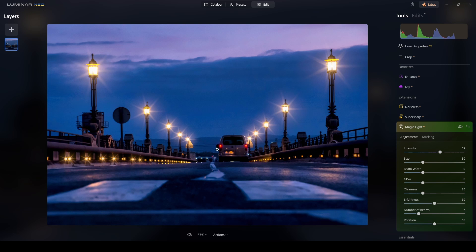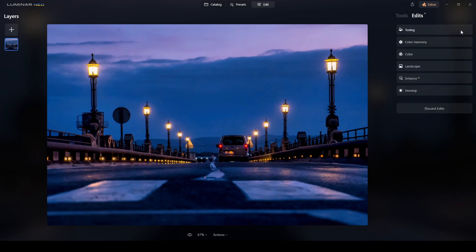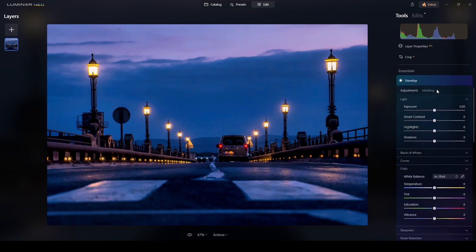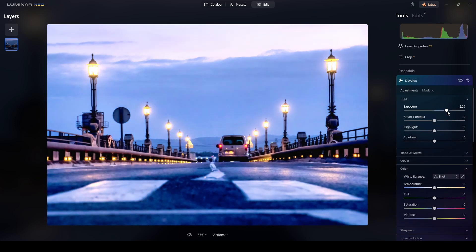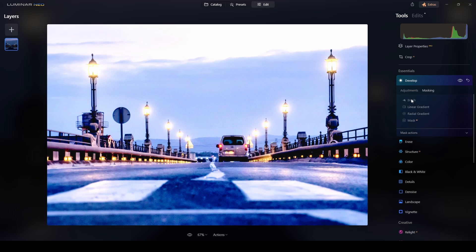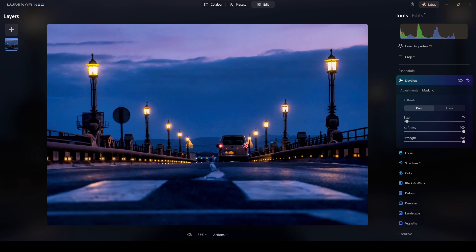The way I can fix that is to increase the brightness of this part and also the taillights of the van. I'll switch to Edit, erase the Magic Light, switch back to Tools, go to the Develop tool, and increase the exposure by around three stops. Then I'll switch to Mask, use a brush with paint strength at 100%.